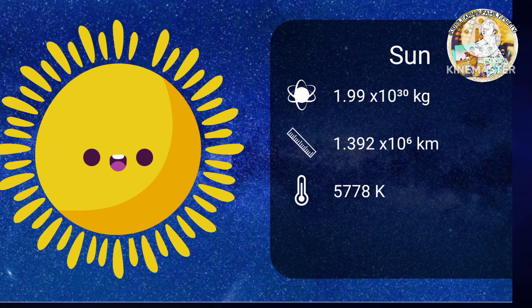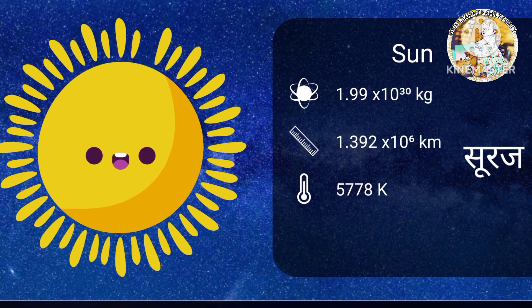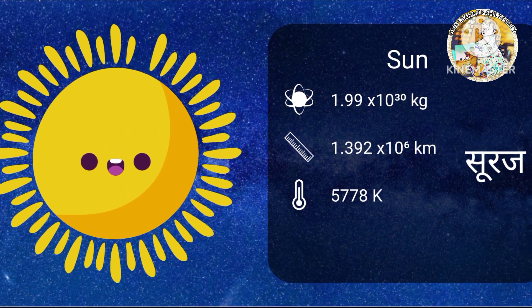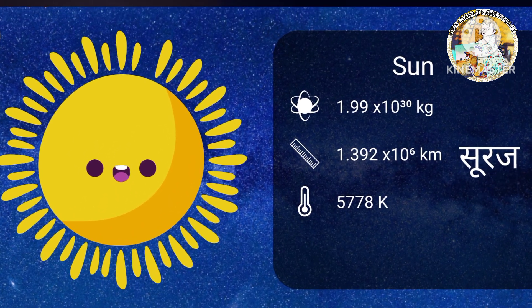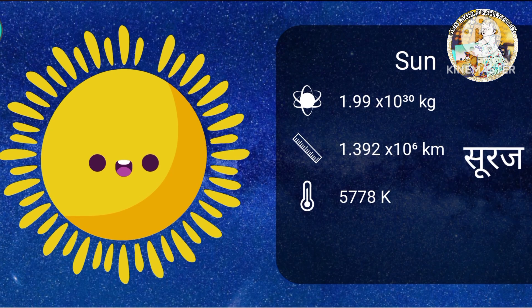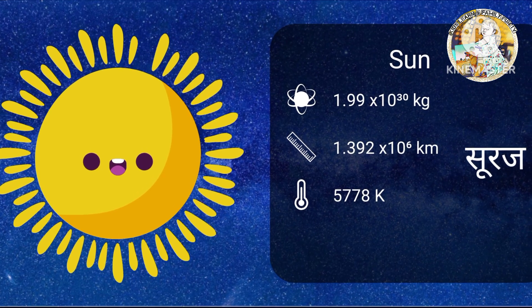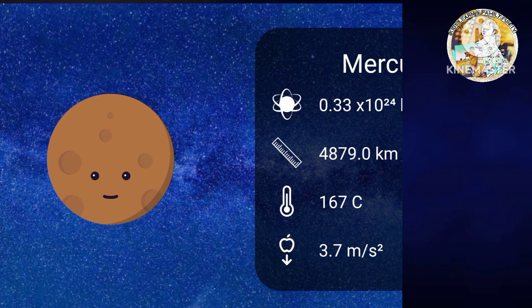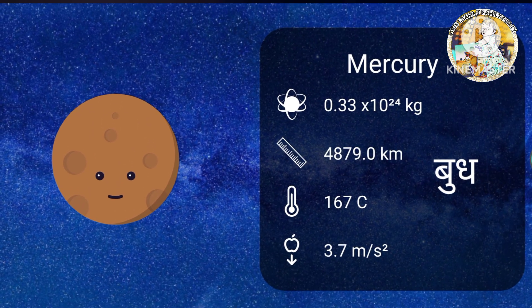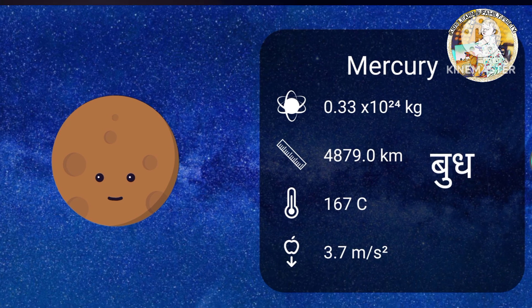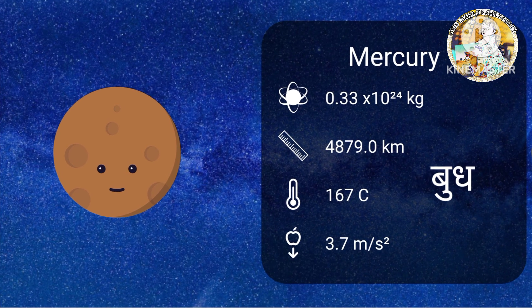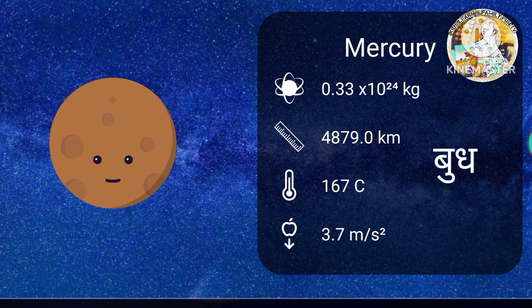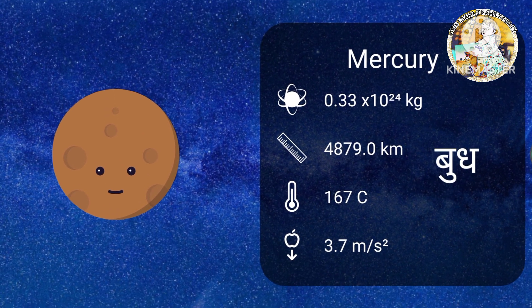S-U-N, Sun, Suraj. Sun is the largest body in our solar system. M-E-R-C-U-R-Y, Mercury, Buddha.